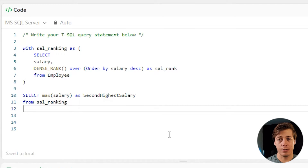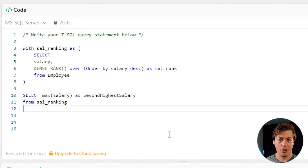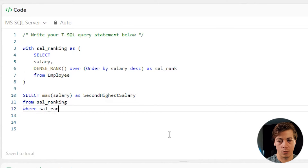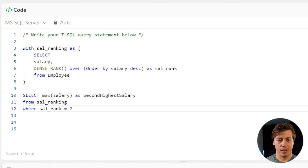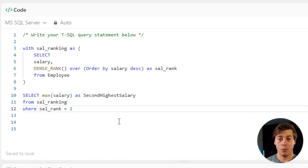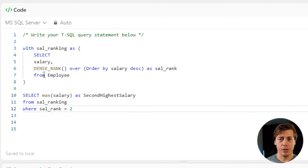The last thing we're going to do is filter. We want the salary that is in second place, so rank of 2. We add WHERE sal_rank = 2. Let's run to make sure this works properly — and it's been accepted. This is my actual submitted solution and it worked perfectly.